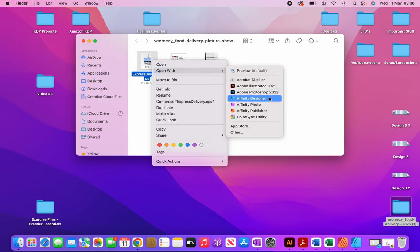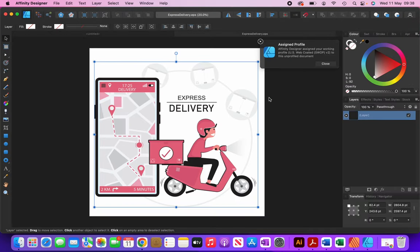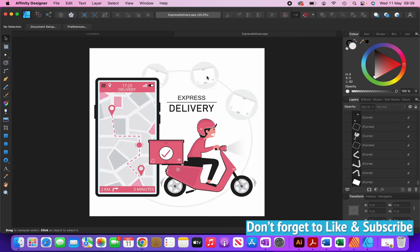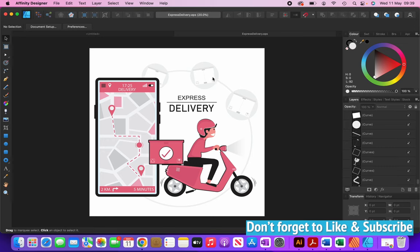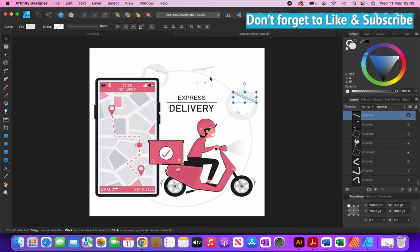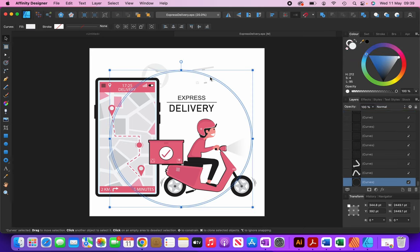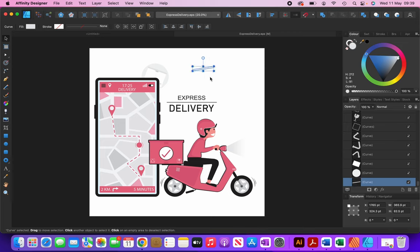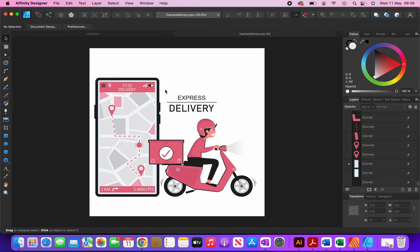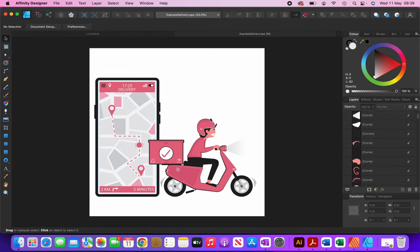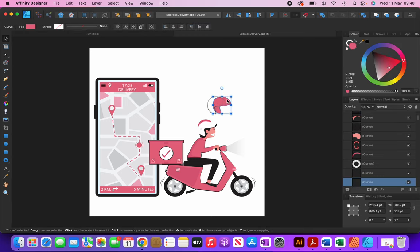Once that's downloaded I'm going to open it up using Affinity Designer — I could also use Adobe Illustrator but for this tutorial I'll use Affinity Designer. You can see there are all these elements which I don't need on my cover, so I'm going to select one of them and keep hitting the delete button on my keyboard. You can see it automatically selects and starts deleting them.